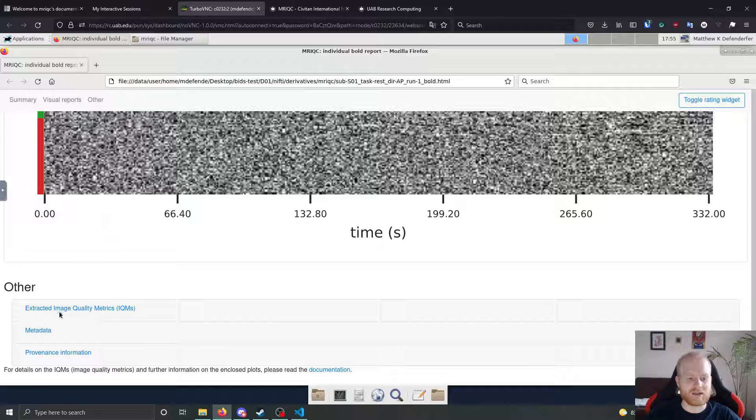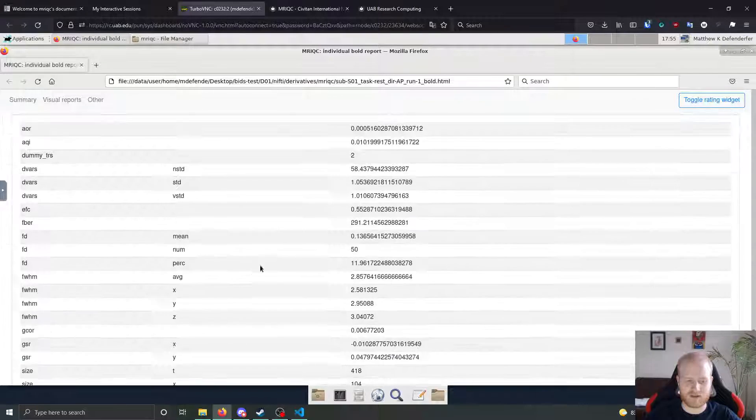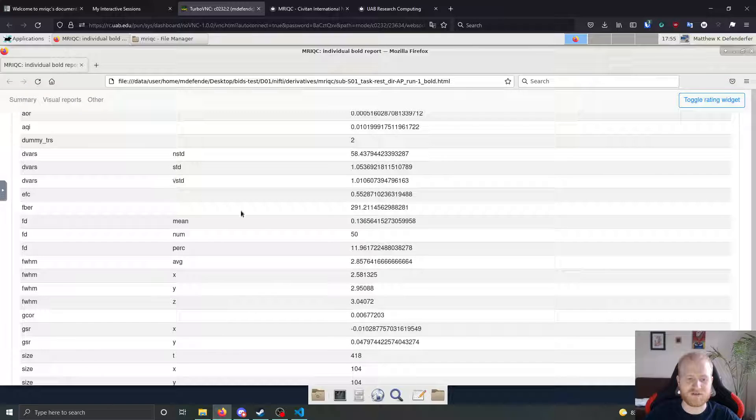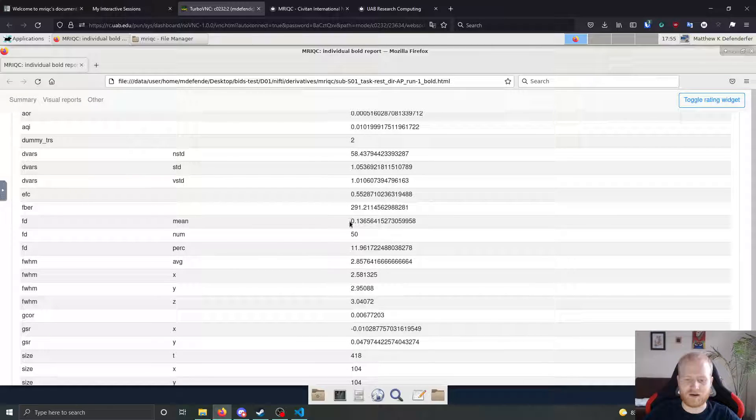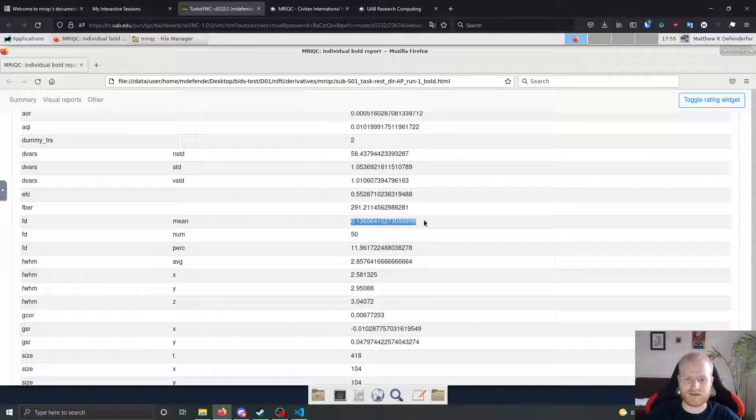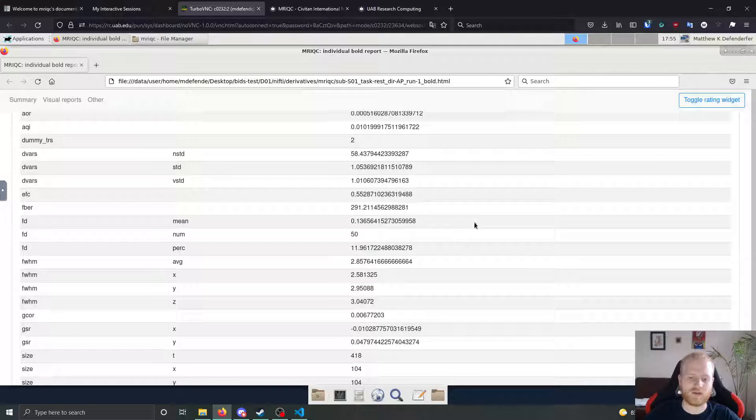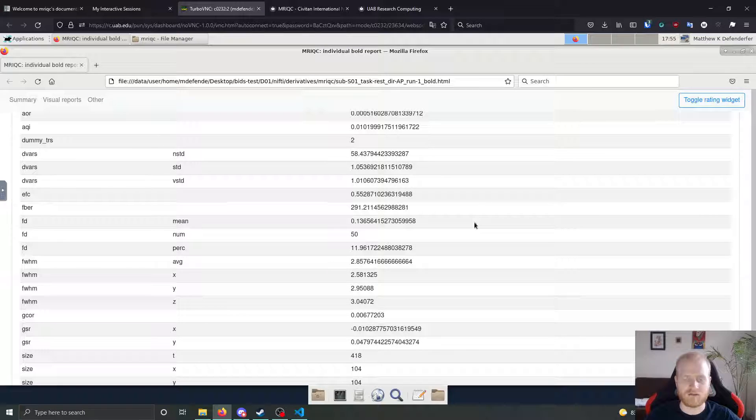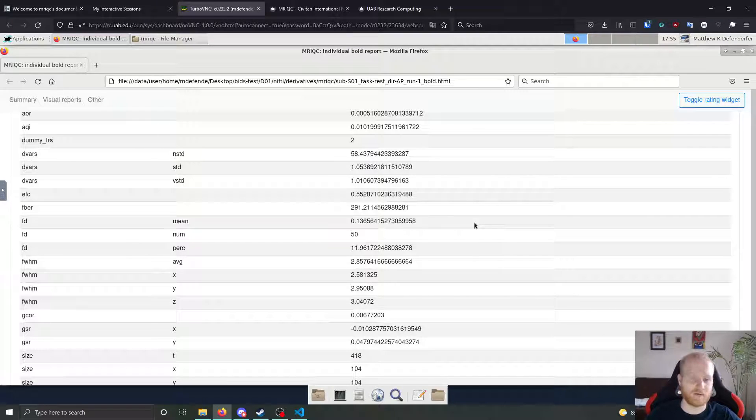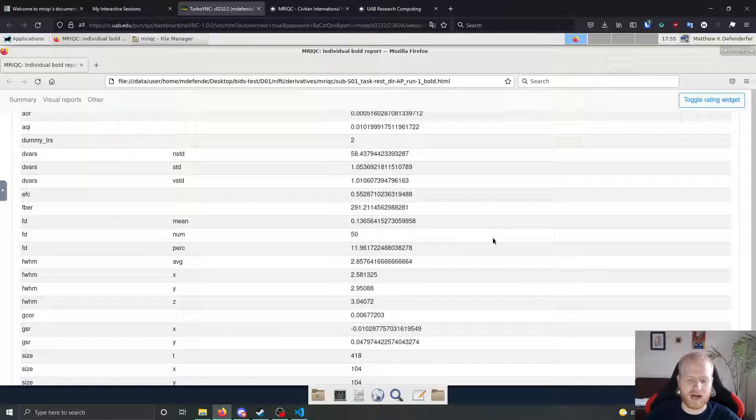Likewise, to the structural image, there are image quality metrics that are extracted from functional images as well. So things like mean framewise displacement in our case, this scan had a mean framewise displacement across all of its volumes of 0.137. So that's pretty good. Like I would say that's a pretty high quality bold scan.